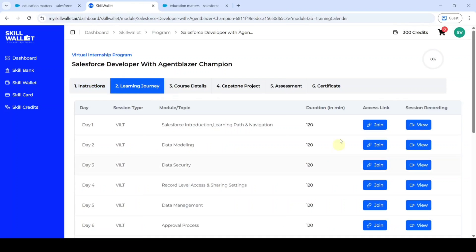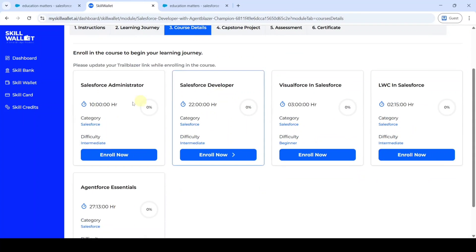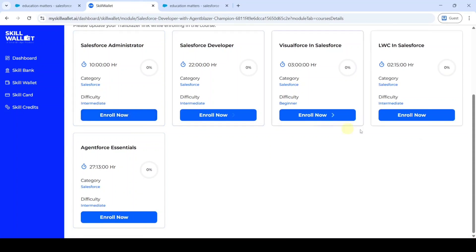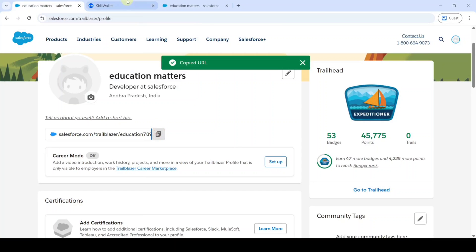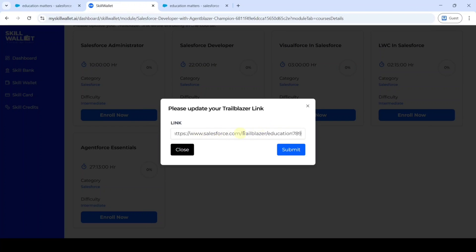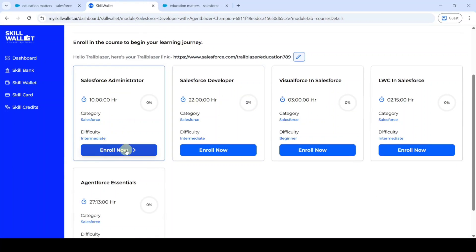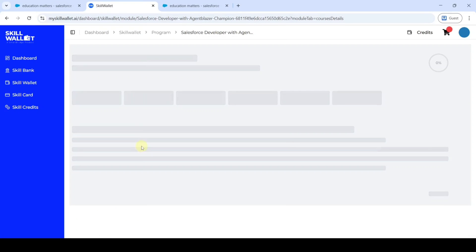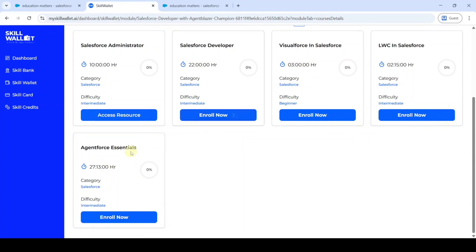After that we can see the learning journey, where session recordings are available. After that are the course details — we can see all five courses that we need to complete to be eligible for the certificate. We need to enroll for each and every course available here. To enroll, click on the enroll button. Here we can see a prompt to update your Trailblazer link. We already copied the Trailhead profile URL, so paste it here. After adding the URL, click the submit button. The Trailblazer link is updated — now click enroll now. The course is added successfully and we get the access resource button. Like this, we need to enroll for all five courses.